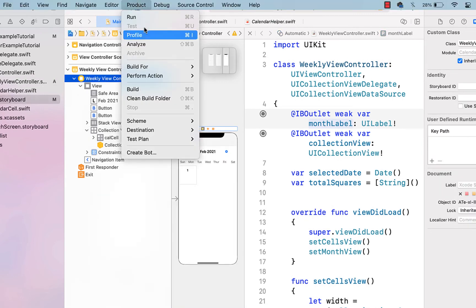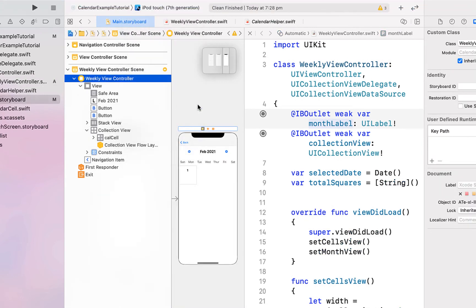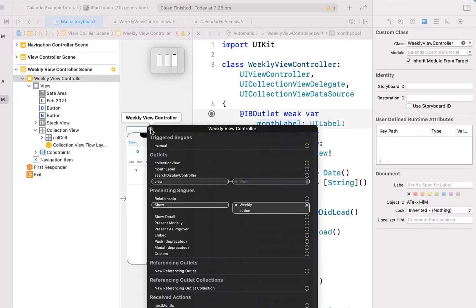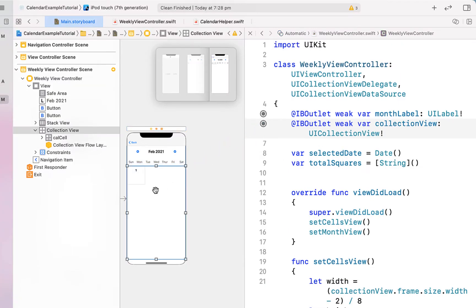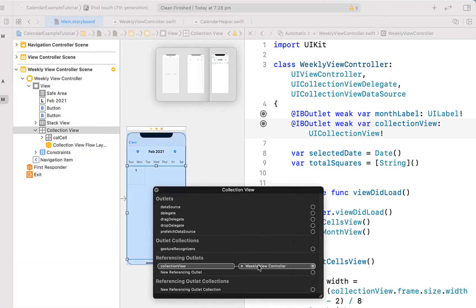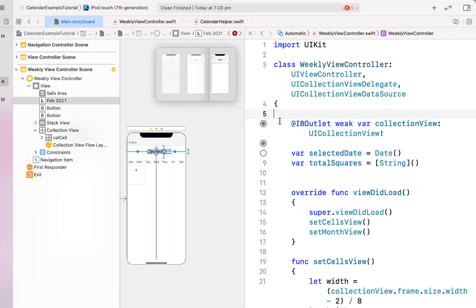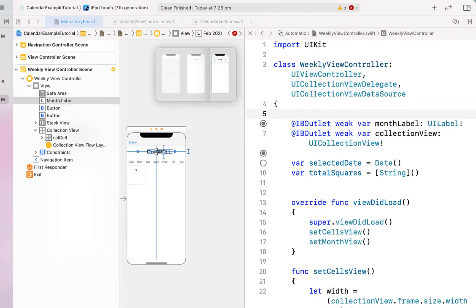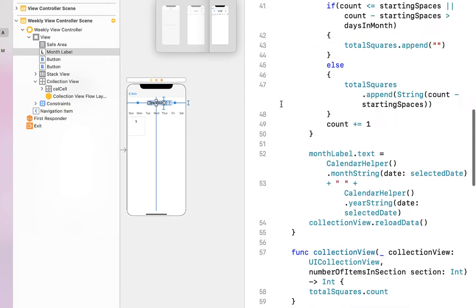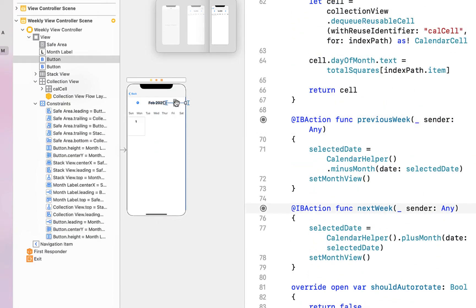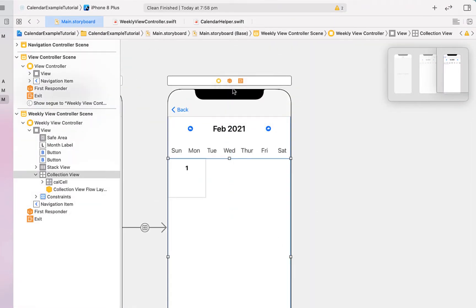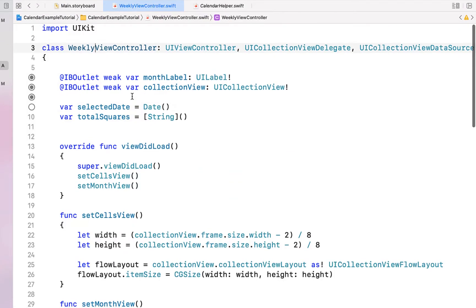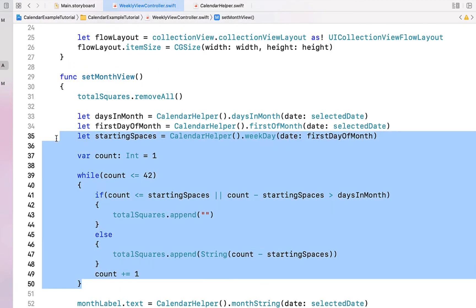Things are going a bit weird so I'm going to try cleaning the build folder. Double-checking those outlets aren't created — I'll drag from our collection view outlet onto the collection view and right-click to verify the link. I'll remove the month label and recreate that outlet, then rename our actions to 'previous week' and 'next week', link them to the correct buttons, and close the assistant editor. Finally, assigning our collection view data source and delegate.